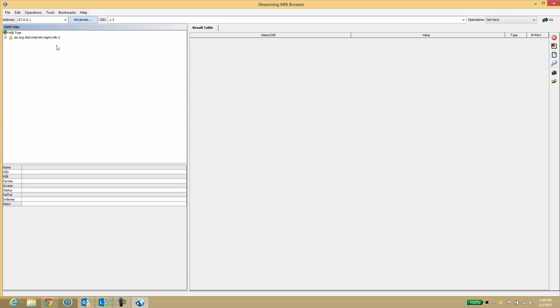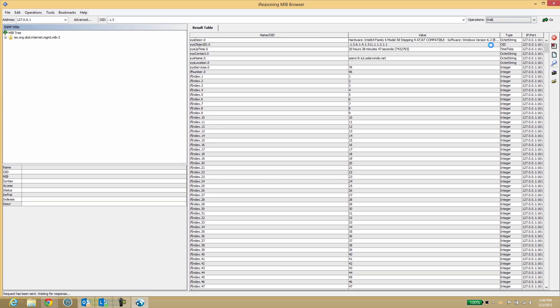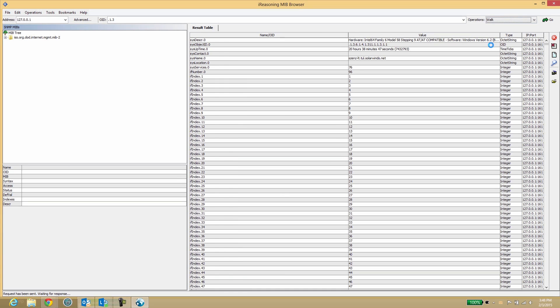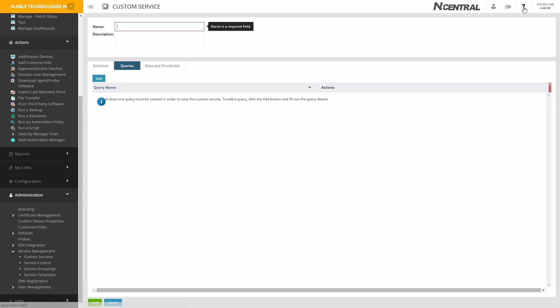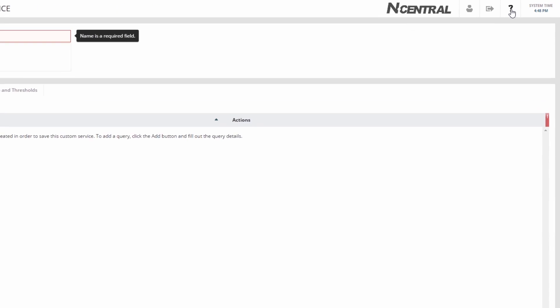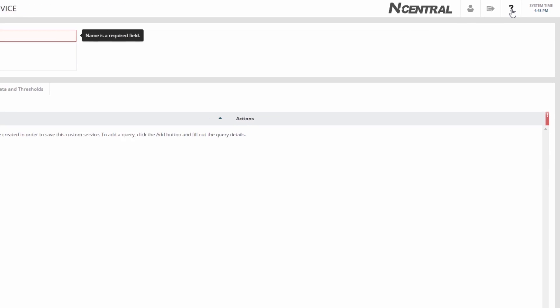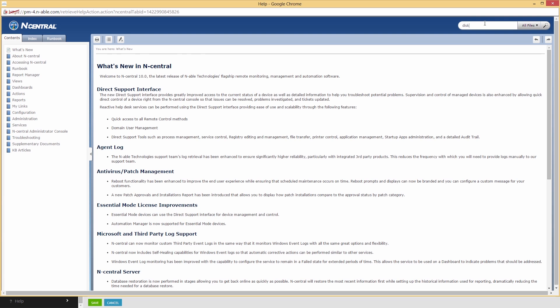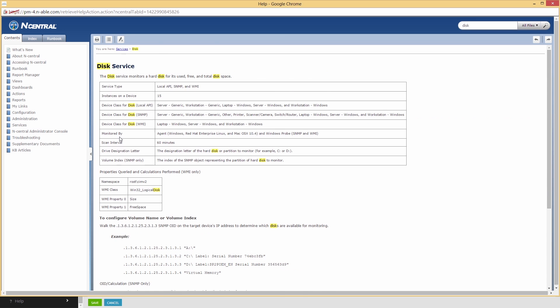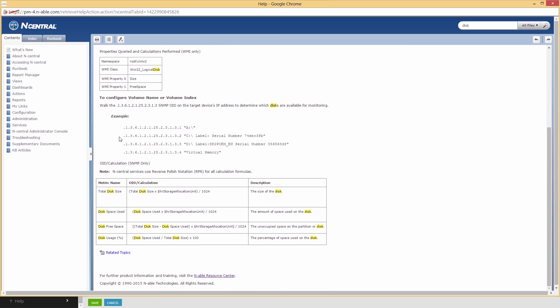Locate a few statistics you would like to monitor through Incentral. The Incentral Online Help contains the OIDs that are in use by existing services. A simple example to try would be a disk service. Locate the correct OIDs within the Incentral Online Help.